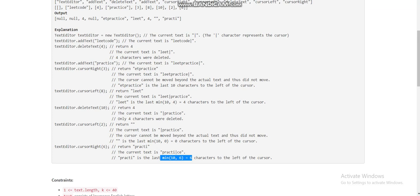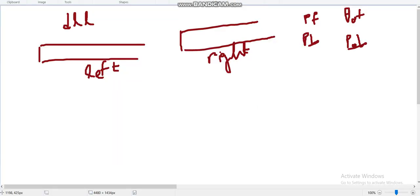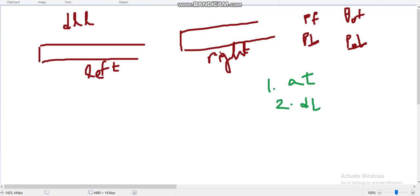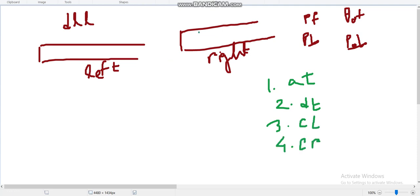There are four text editor operations: add text, delete text, cursor left, and cursor right. Let me explain each operation using the two deques.